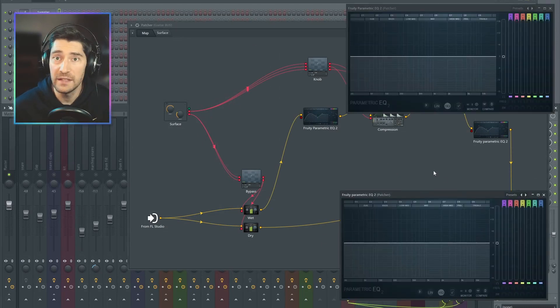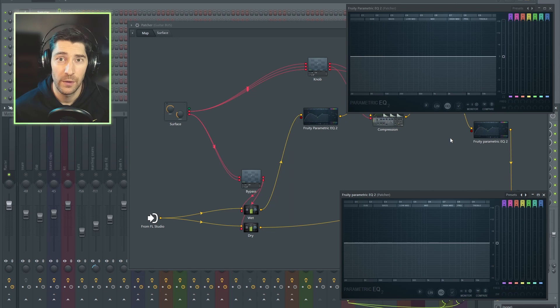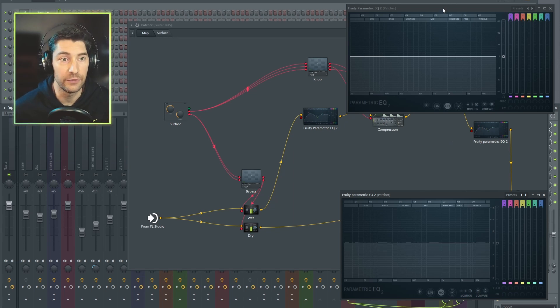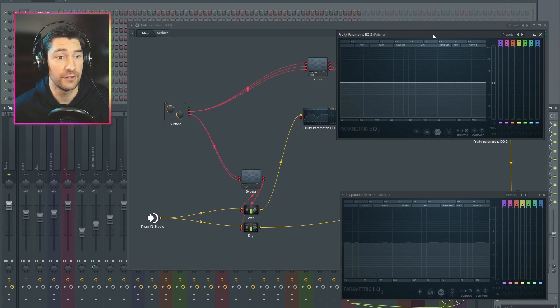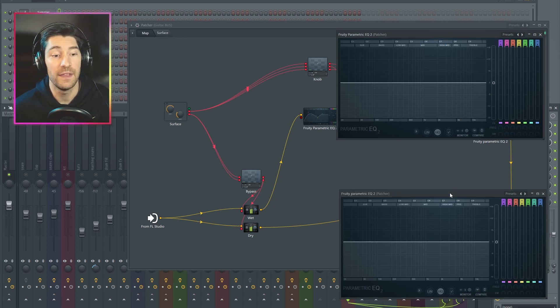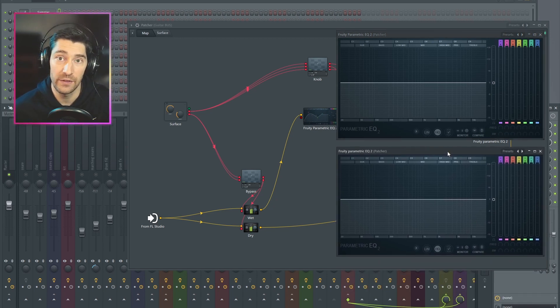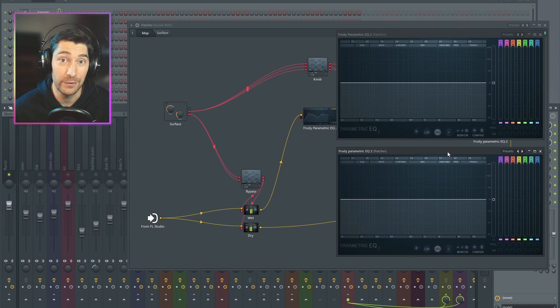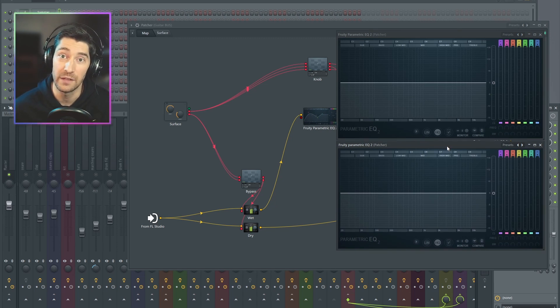So the main idea of my threshold knob is that when we turn it down, we're actually going to cheat. And we're going to use this first EQ to boost our signal louder so that it triggers the sound more. But then at the very end, we'll bring down the sound by the exact same amount that we boosted it. So to the listener, it should sound basically like the same level, but the effects chain is being triggered by quieter sounds.